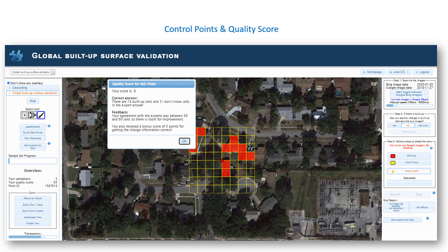The first 10 images will be control points. They have been chosen to help train you in classifying built-up areas. After you complete each control point, you will receive a quality score and instant feedback so that you can learn from your mistakes. At the end of these 10 images, your quality score will be reset to zero so that you are not penalized during this learning process.